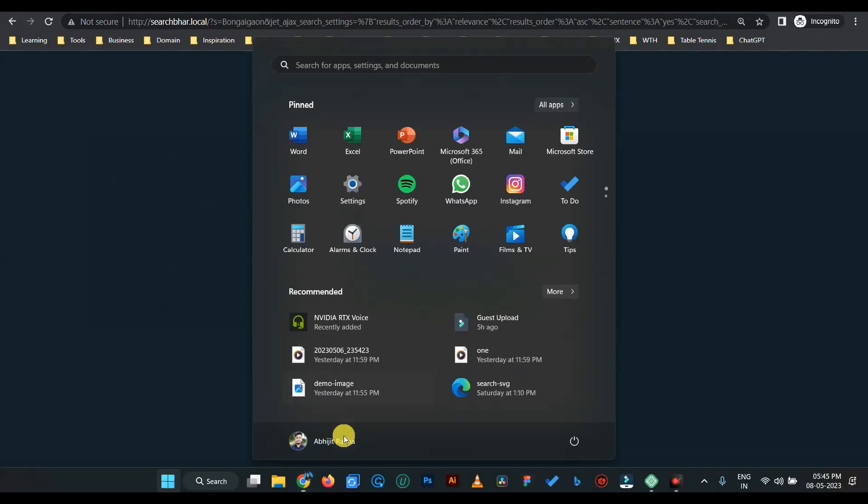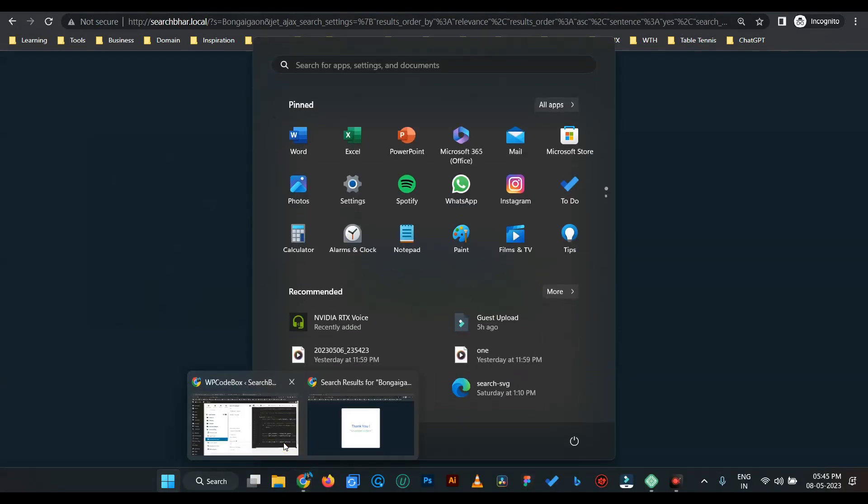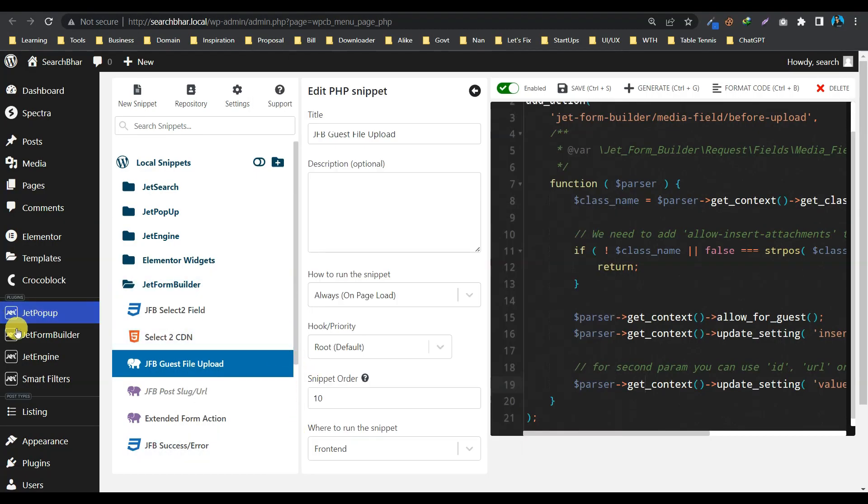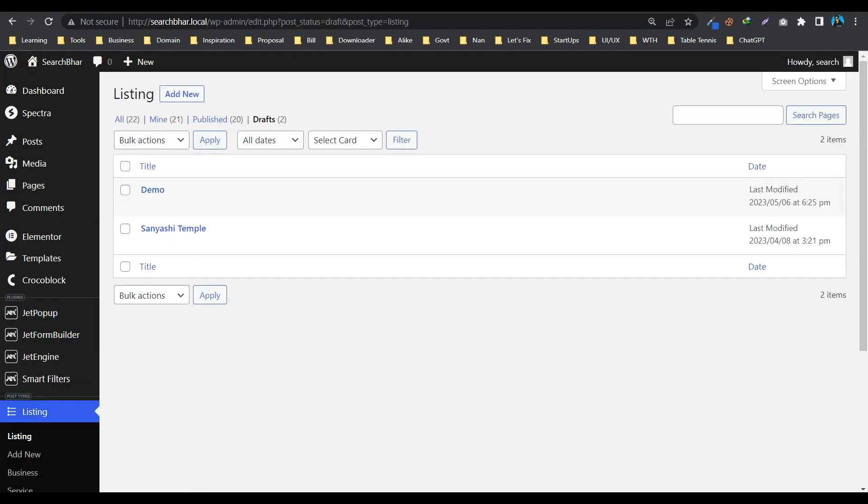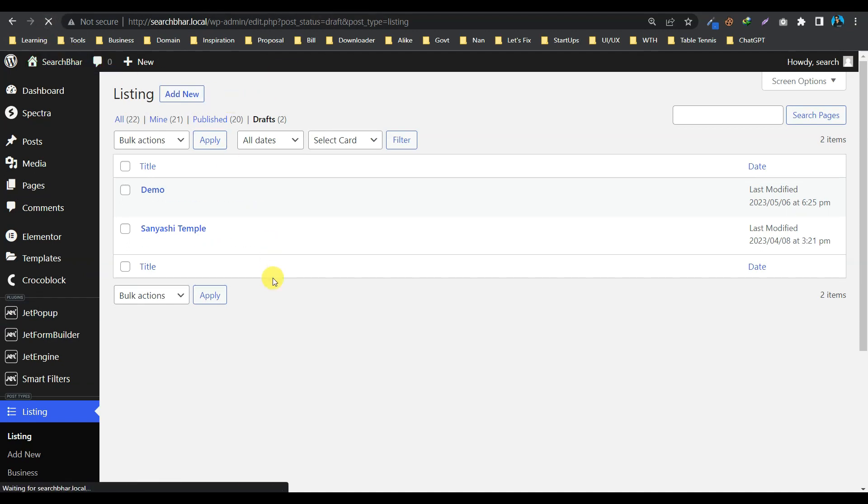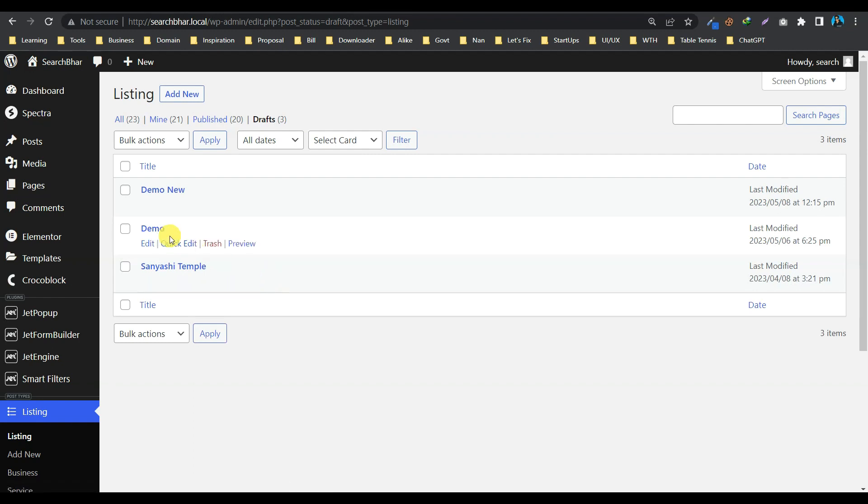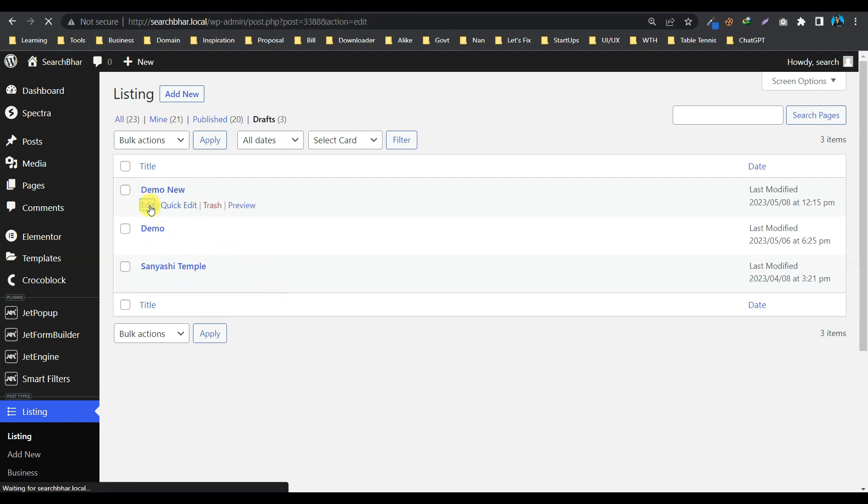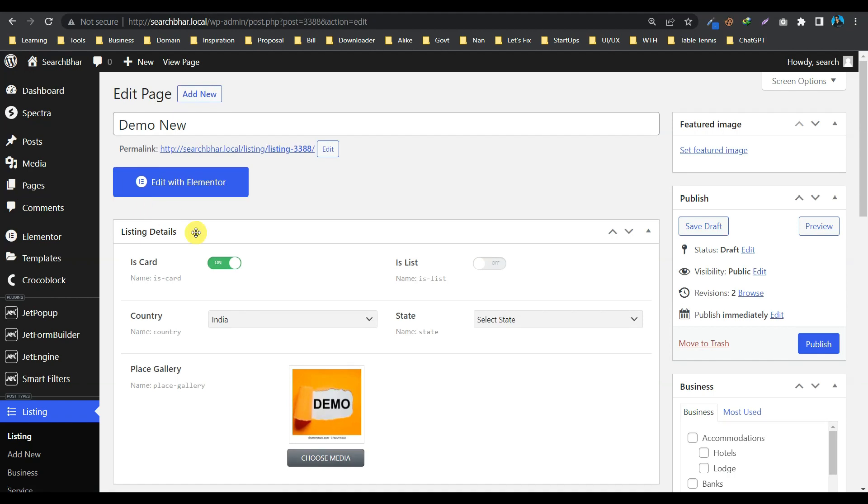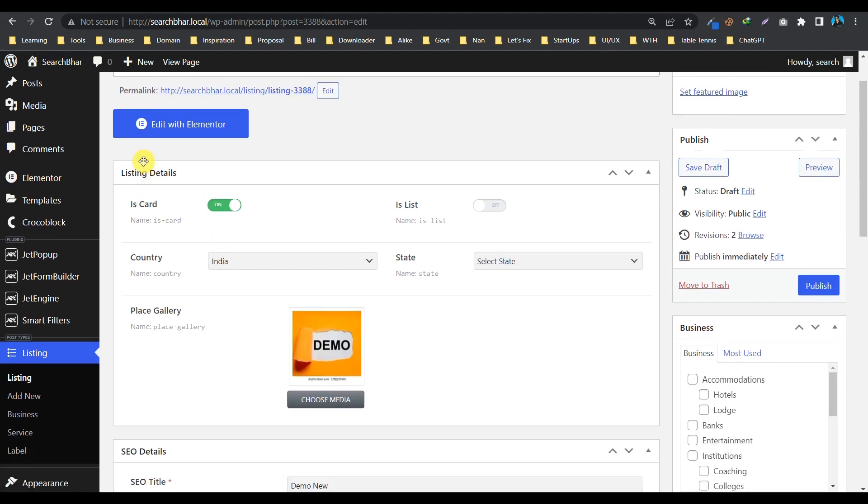So let's go to the WordPress backend and see. So by default, it's coming in the draft page, so let's refresh it. And here we can see demo new post. And let's see.